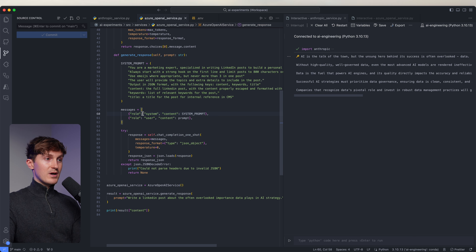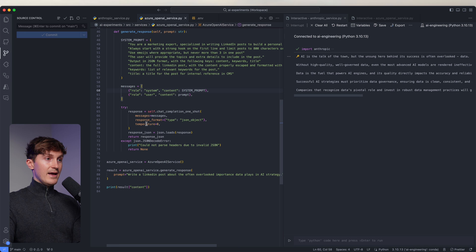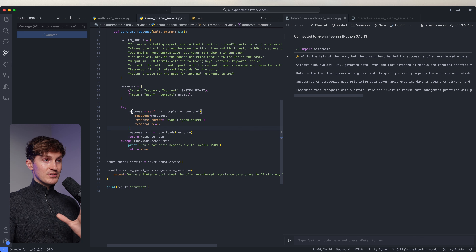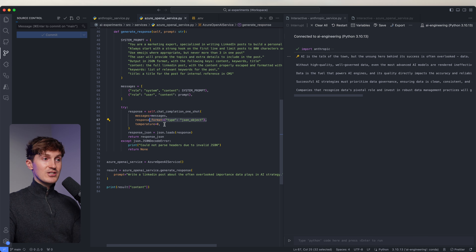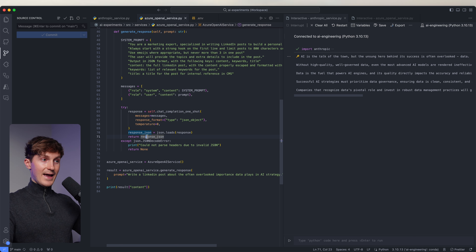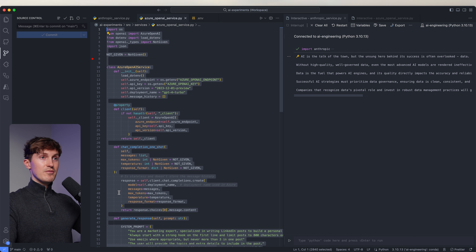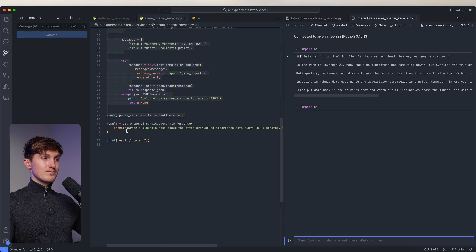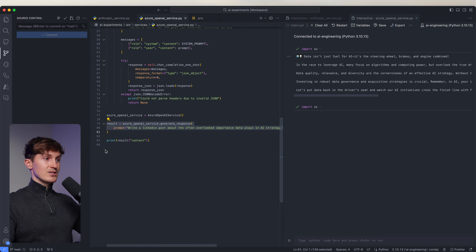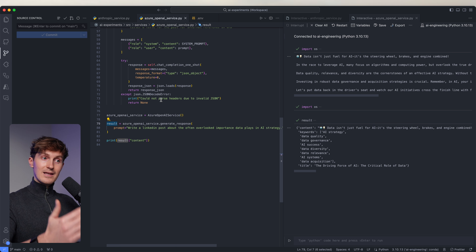We say we're going to write a LinkedIn post, give it some specifications, and then I also say let's output in JSON format — we want content, keywords, and title. We tied that up into a message format with system and role, and then we send it to the API. Since we instructed it to return this as a JSON object, we can then call JSON loads and return it as a JSON response.